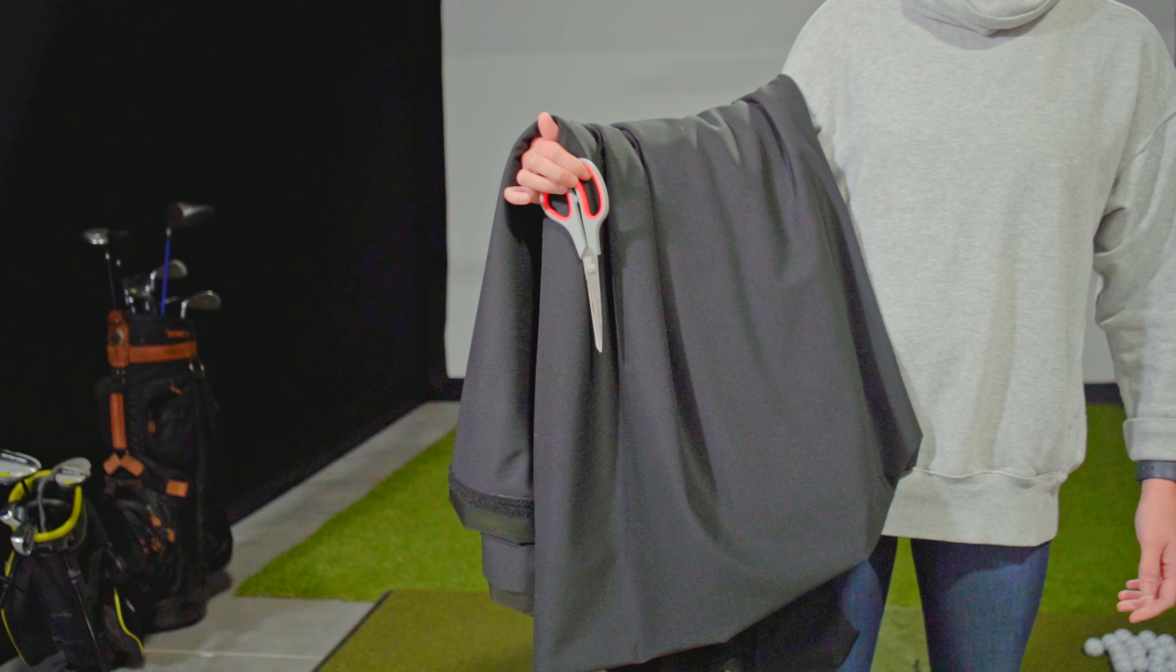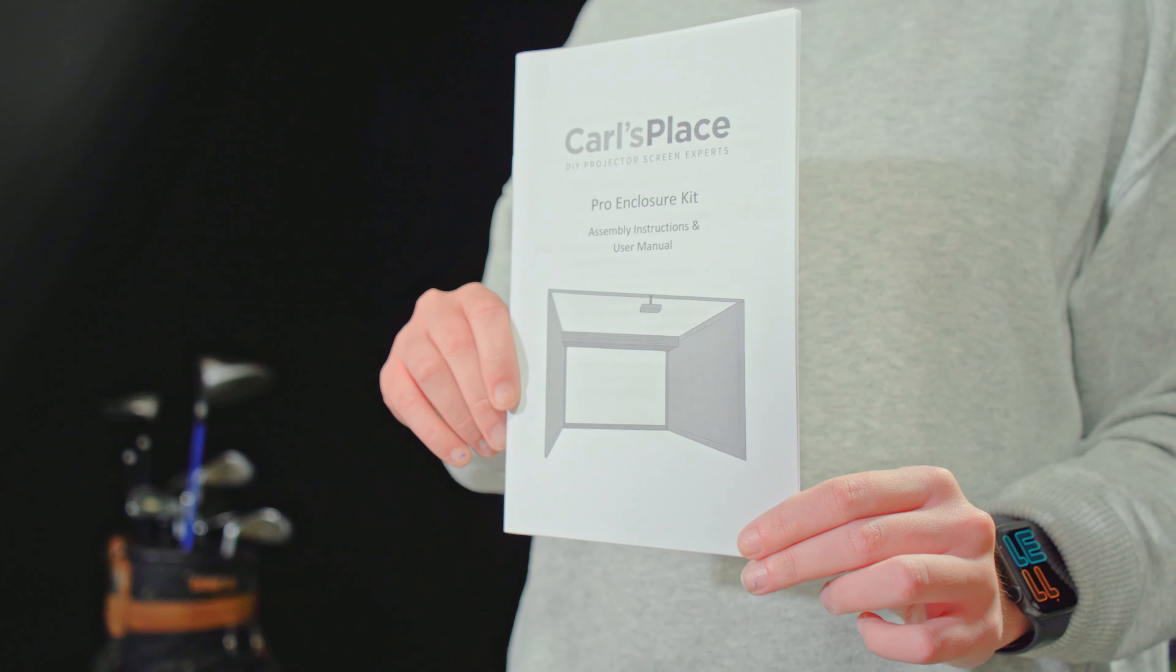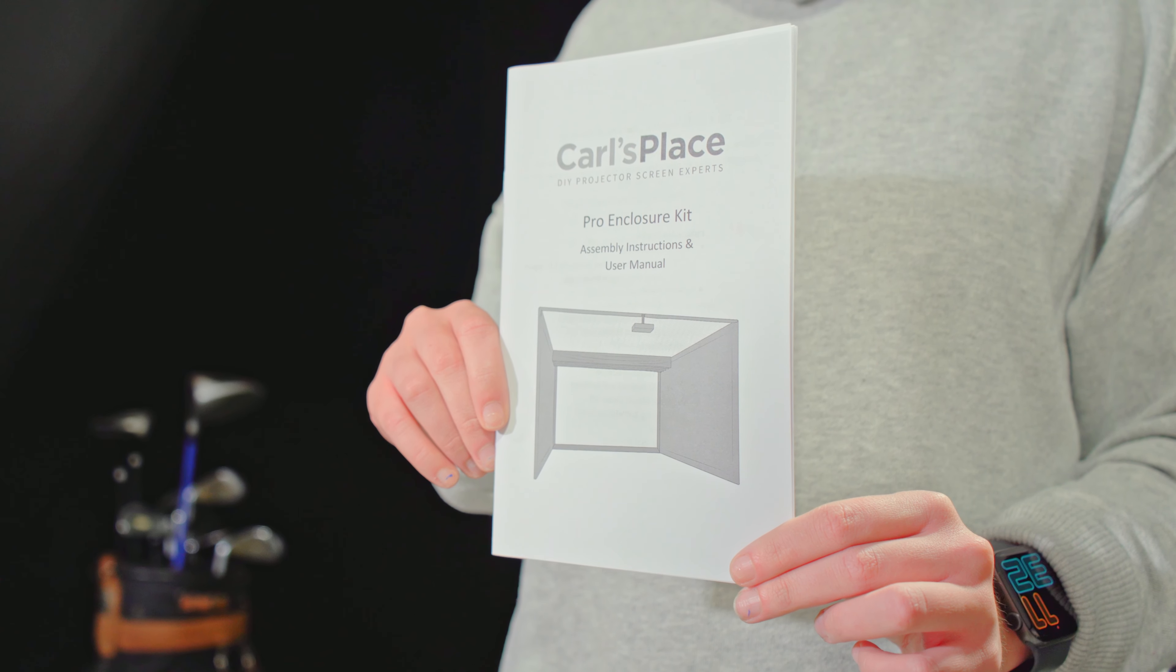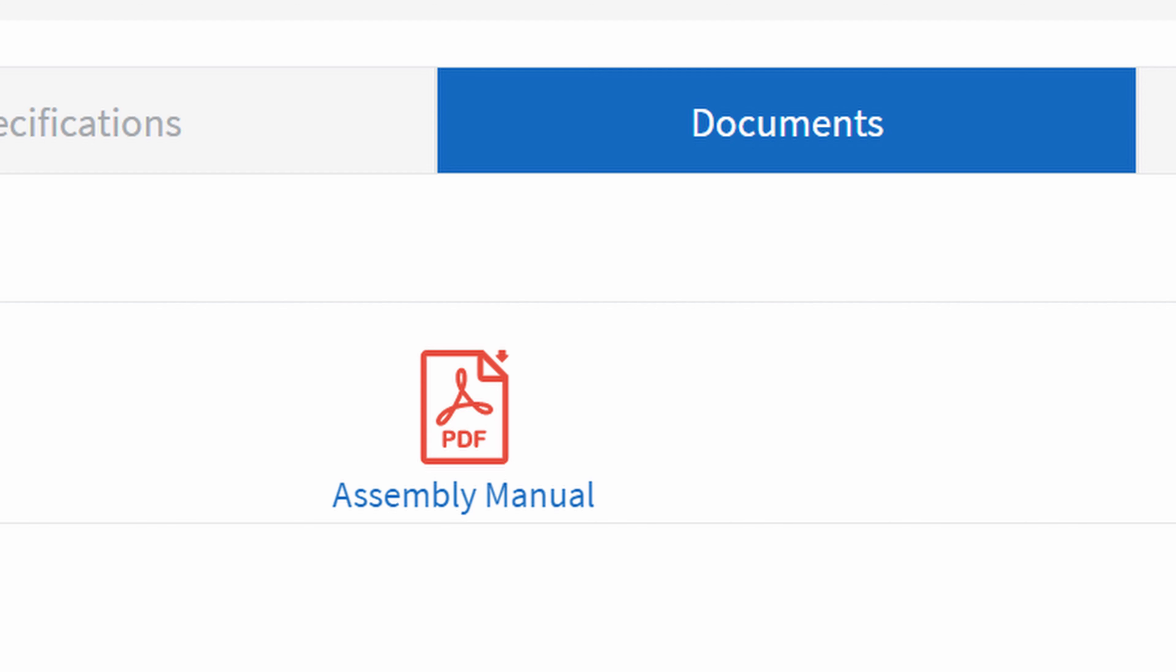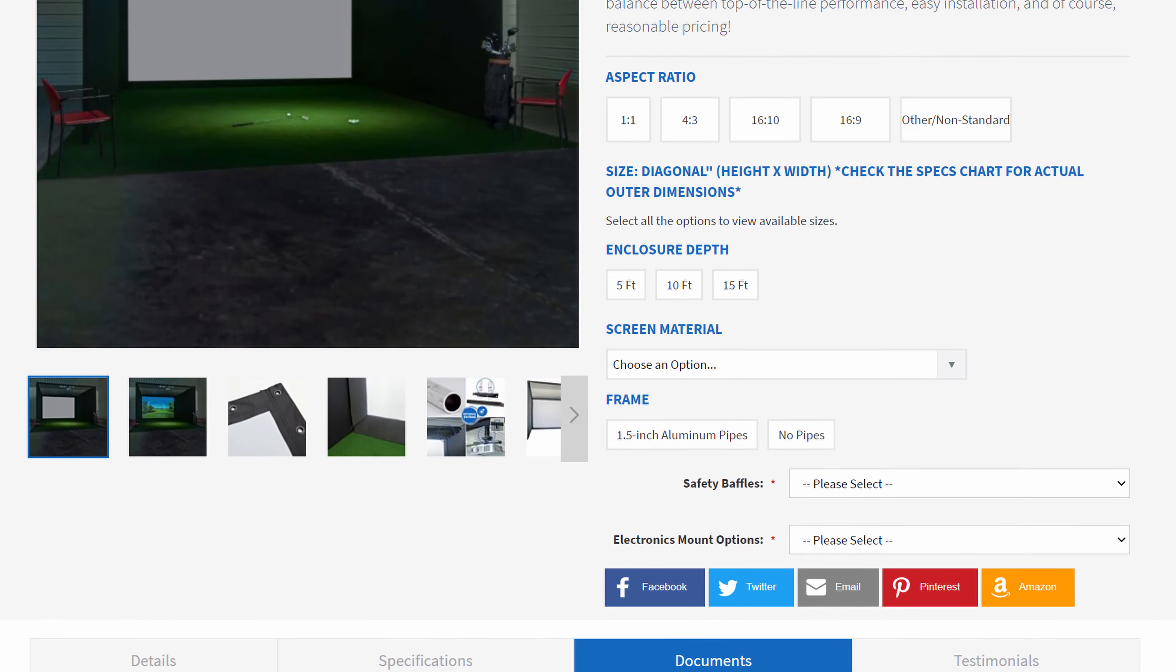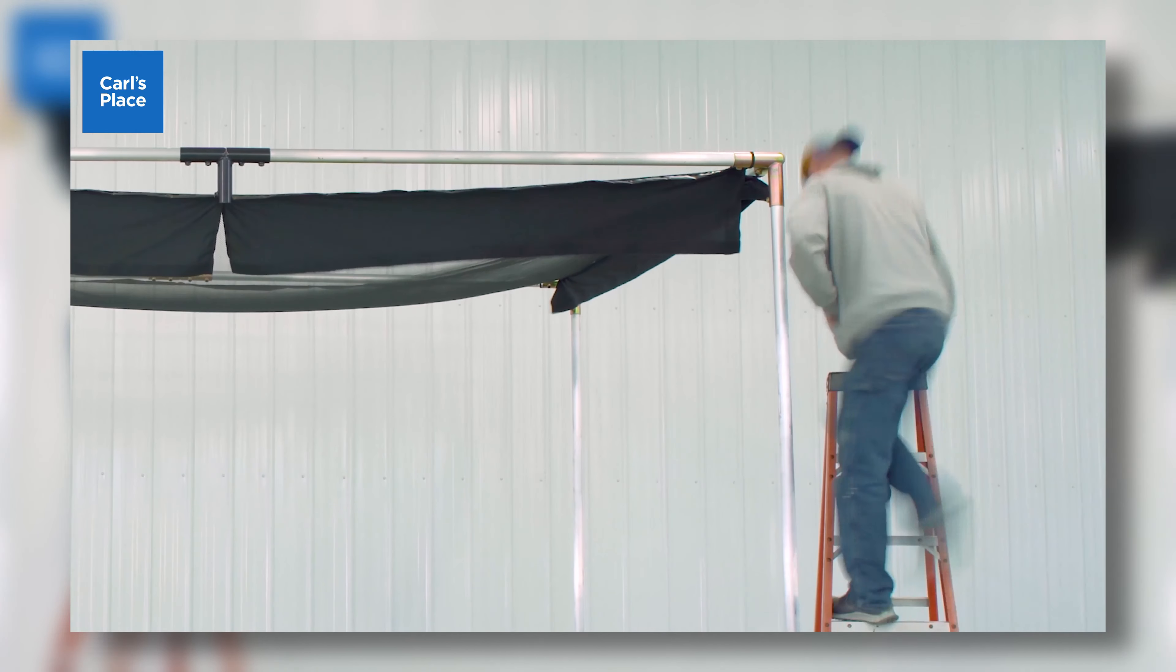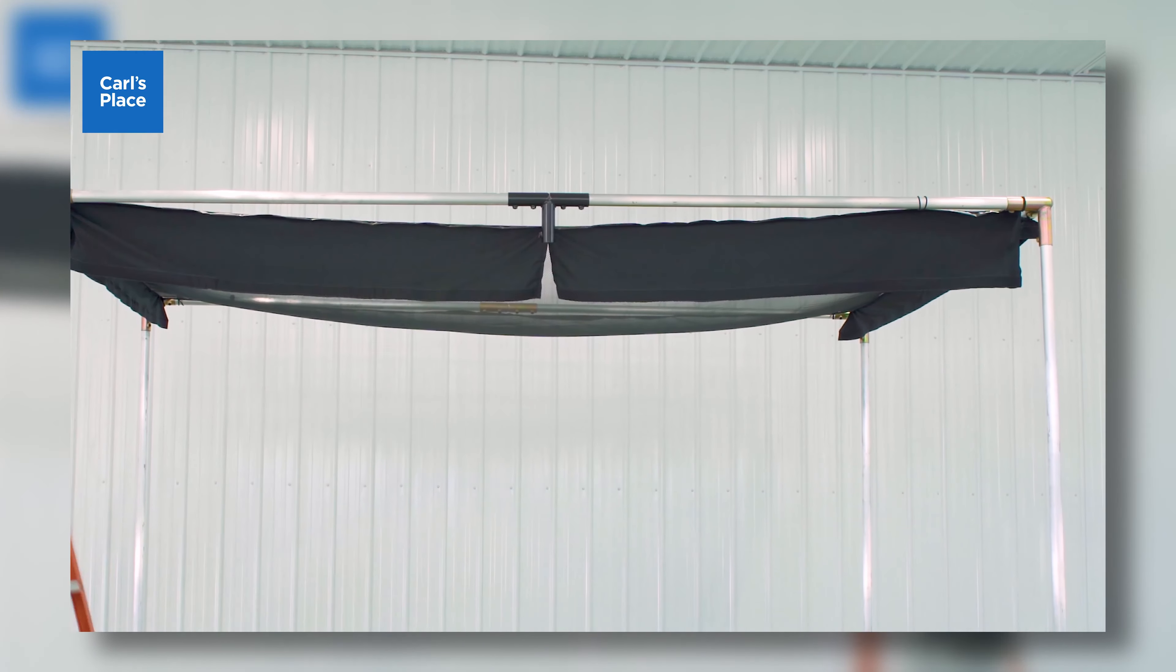First, if the ceiling panels aren't installed on your enclosure yet, follow the instructions in your manual to complete this prior to modifying anything. The manual can be easily downloaded from carlofet.com or you can watch our assembly video for a general overview of the steps.